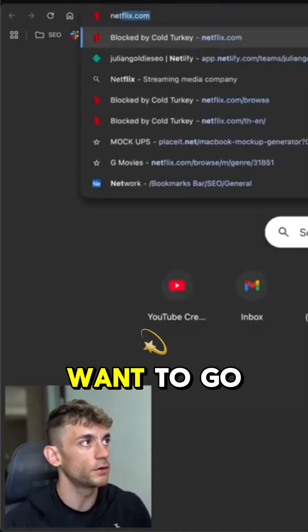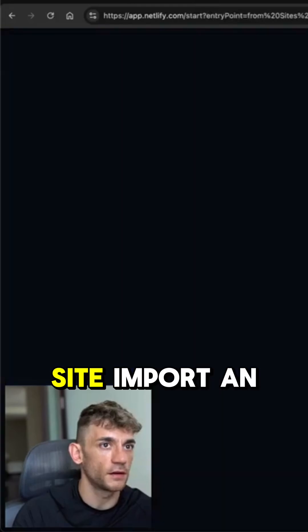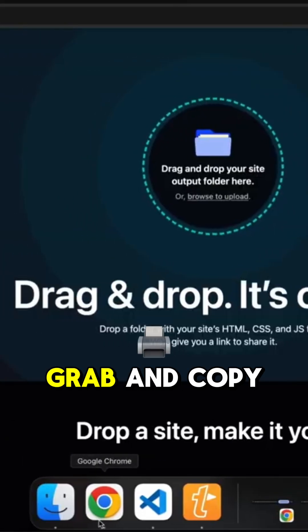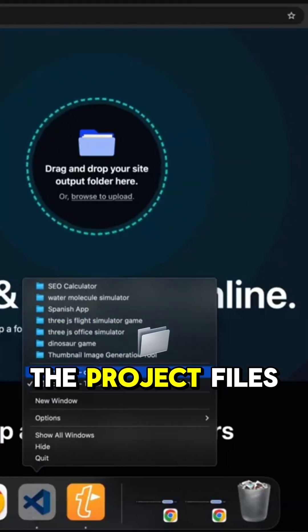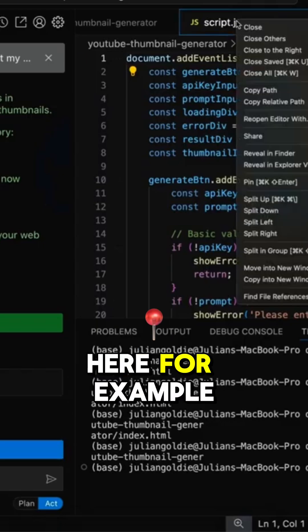So if you want to go and host this stuff, you can just go to Netlify, add a new site, import an existing project, and then just grab and copy the project files that we've got here.